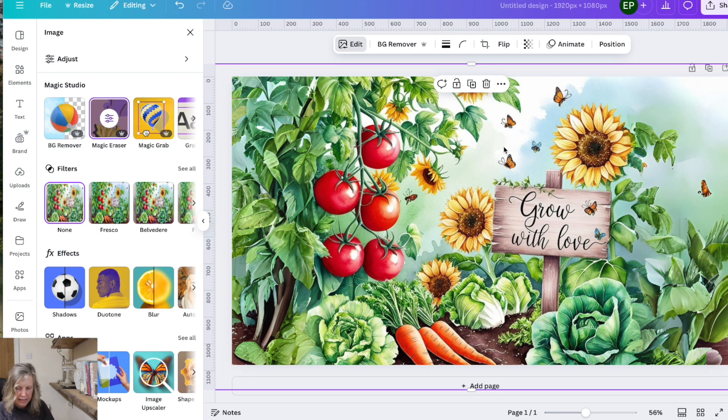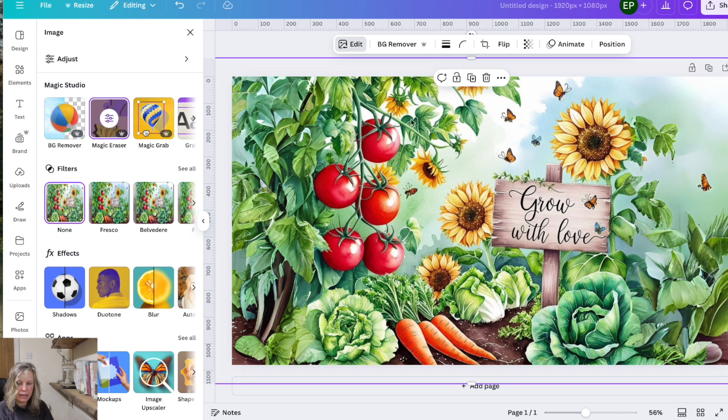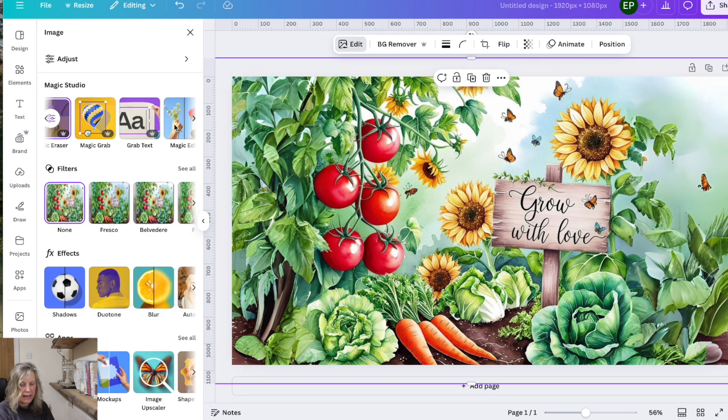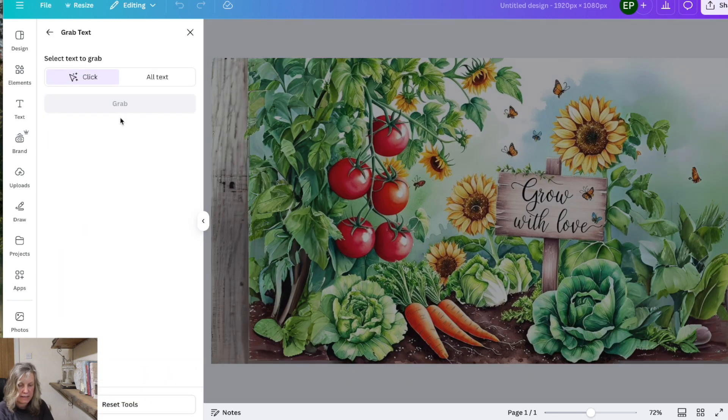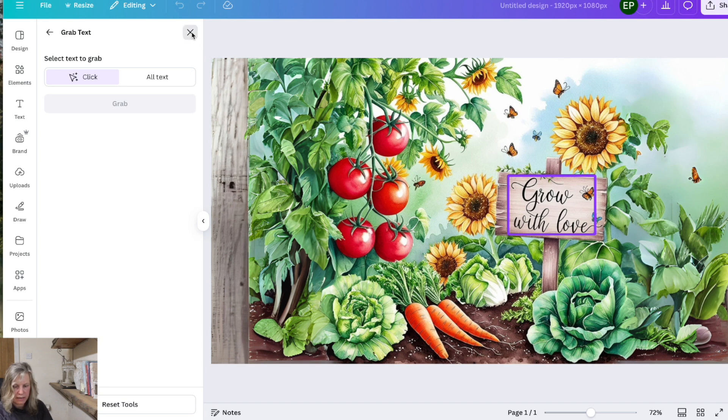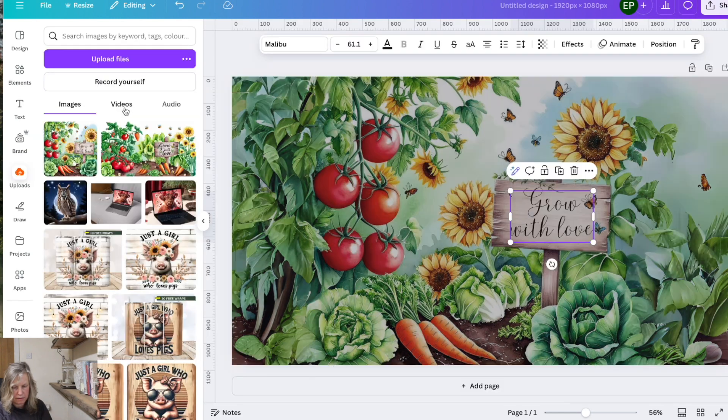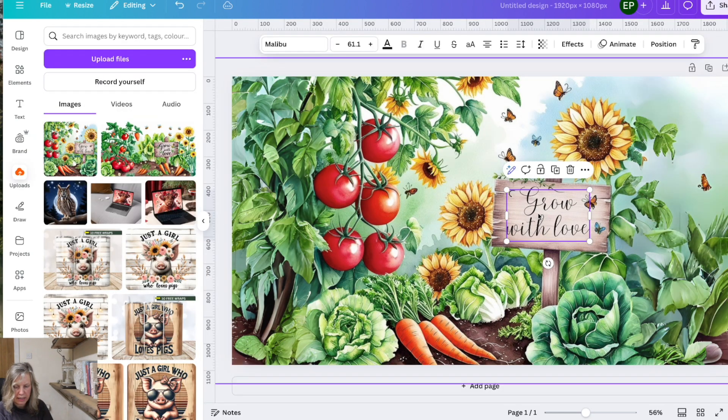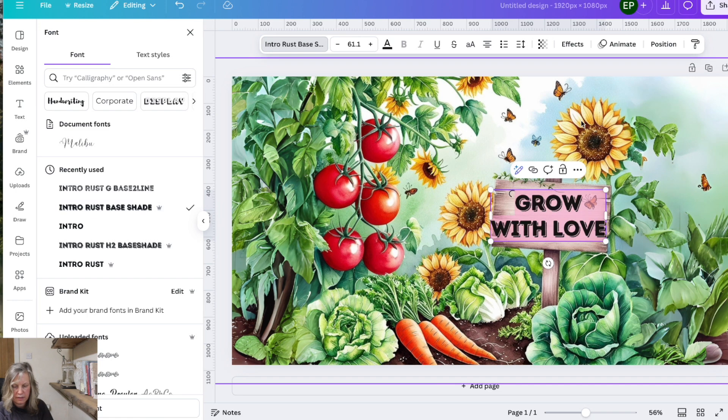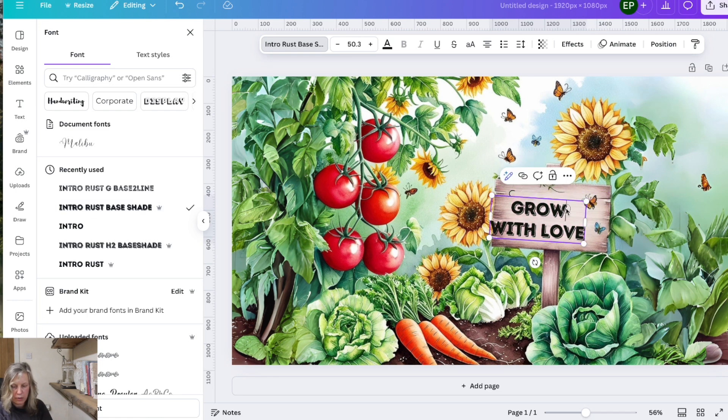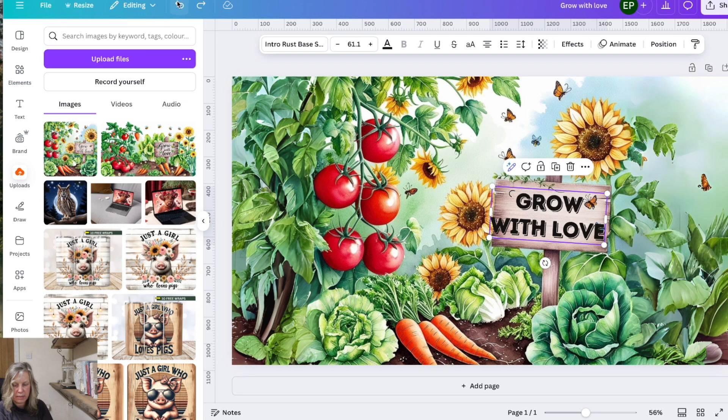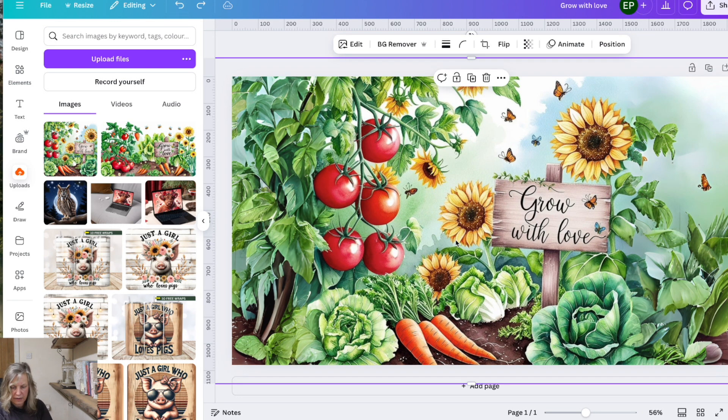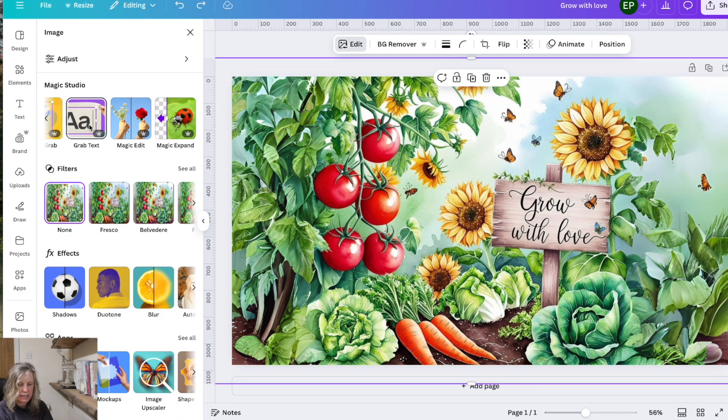Now feature number four allows us to alter text. So say for instance we didn't like that font or if it was spelled incorrectly which often happens with AI that's not a problem. Again we click on the design, make sure there's a purple box around it, click edit and we go across here to grab text. Again it's going to show us all that design before we cropped it. It now starts to pick out the text. We click on it, we grab it and we can do anything at all with that text. We can change the font, we can move it about, we can do whatever we want to change that text within that image. Again just hit the back arrow to have it how it was and that's feature number four, the grab text feature.